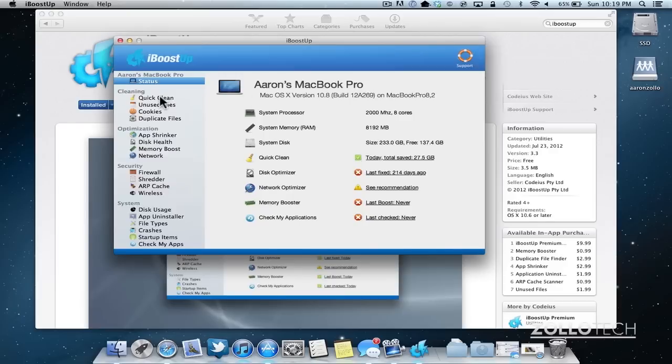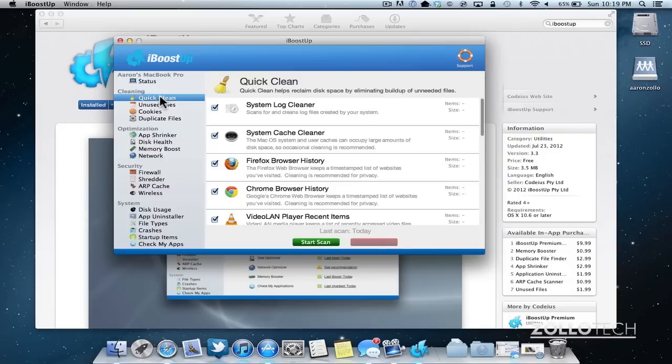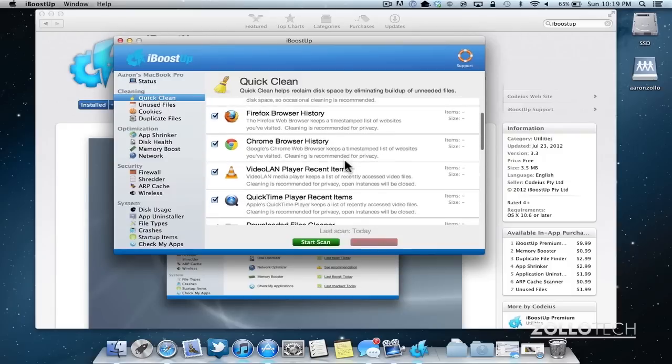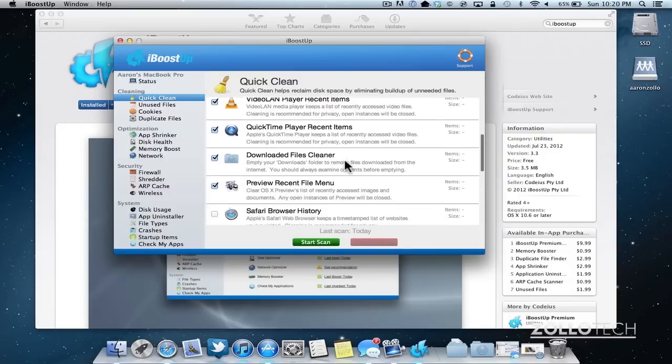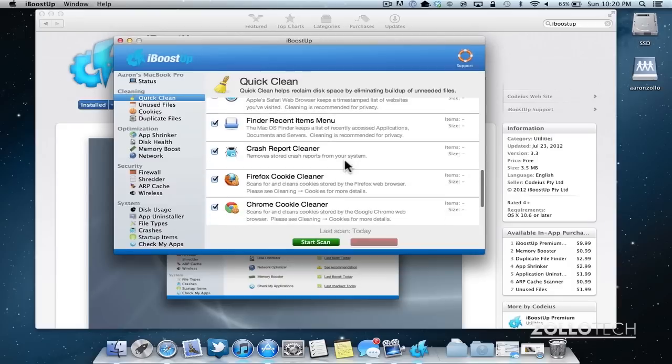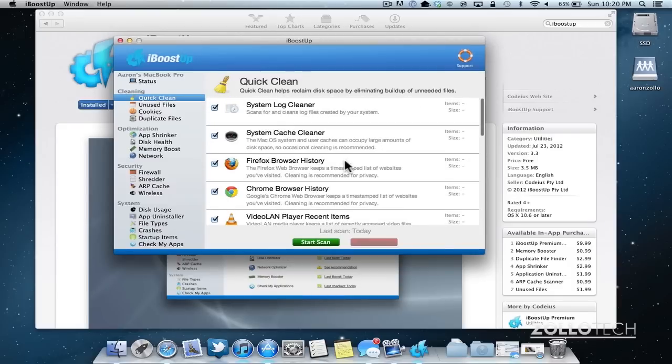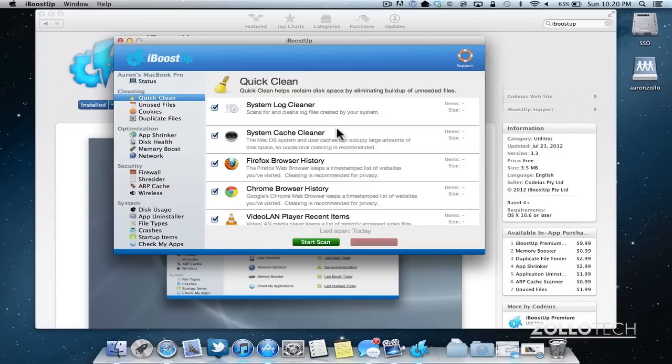If I want to clean up things, I can do that on the left here with quick clean. We can clean the system log cleaner, Firefox browser, Chrome browser, all these different things that may be installed. It will clean out for you. There's optimizers, there's security, and it's a pretty comprehensive utility. And it's nice since it's free.